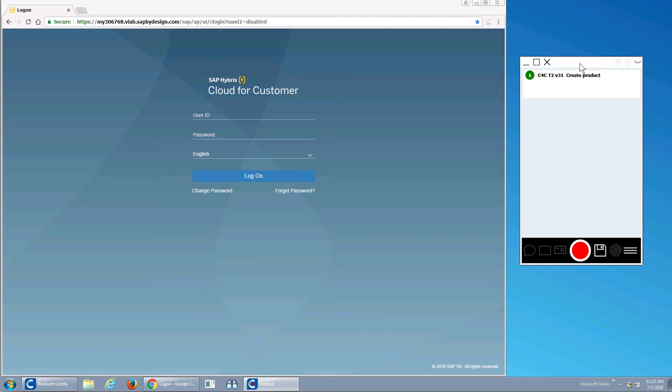Hello. In this short video, I'm going to walk through building a product hierarchy in the SAP Hybris C4C.